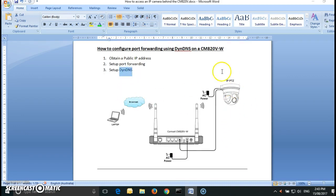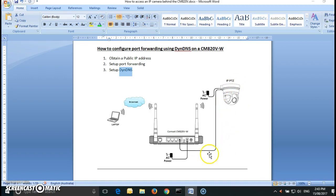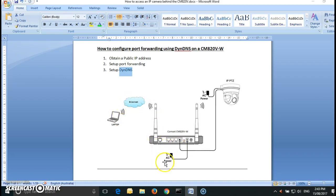Here we have a diagram showing an IP camera connected to a Comset CMA20VW, and the idea is to be able to access it remotely over the internet. So let's begin.